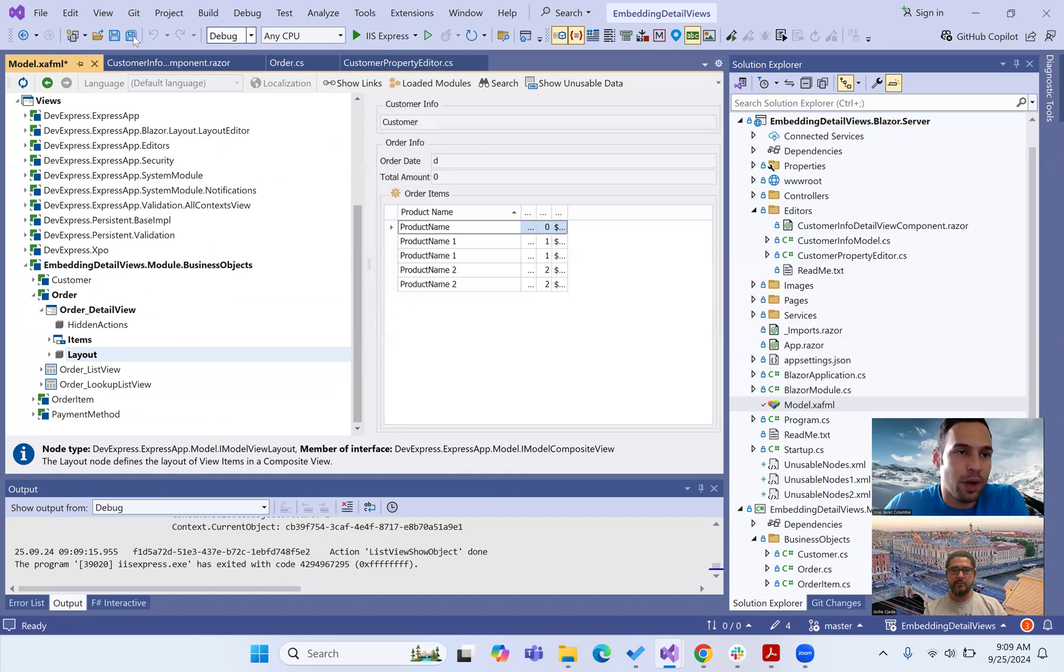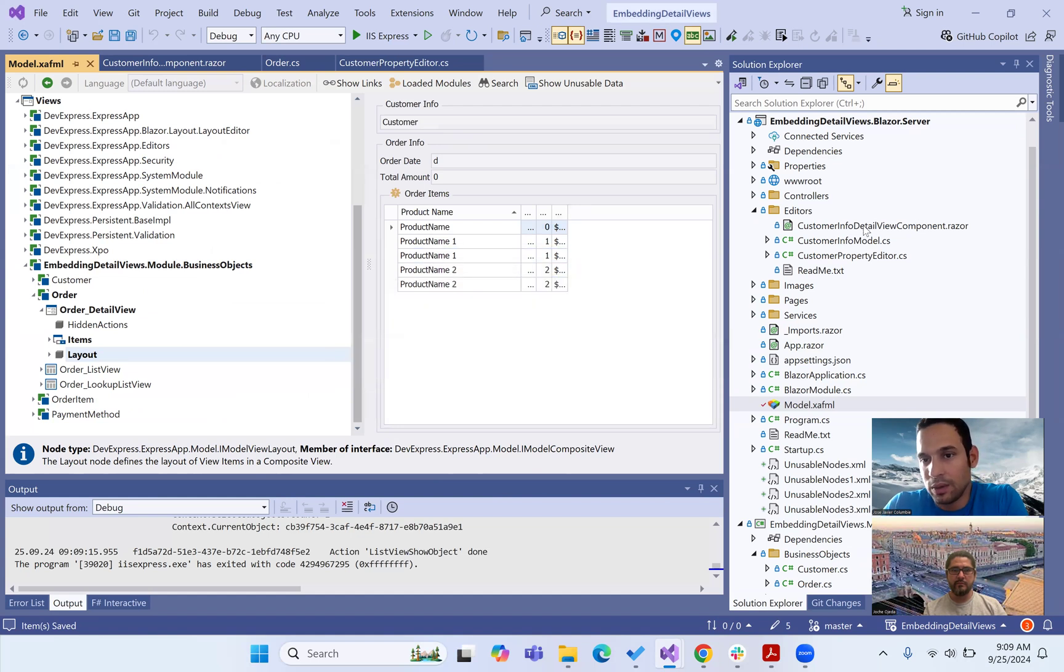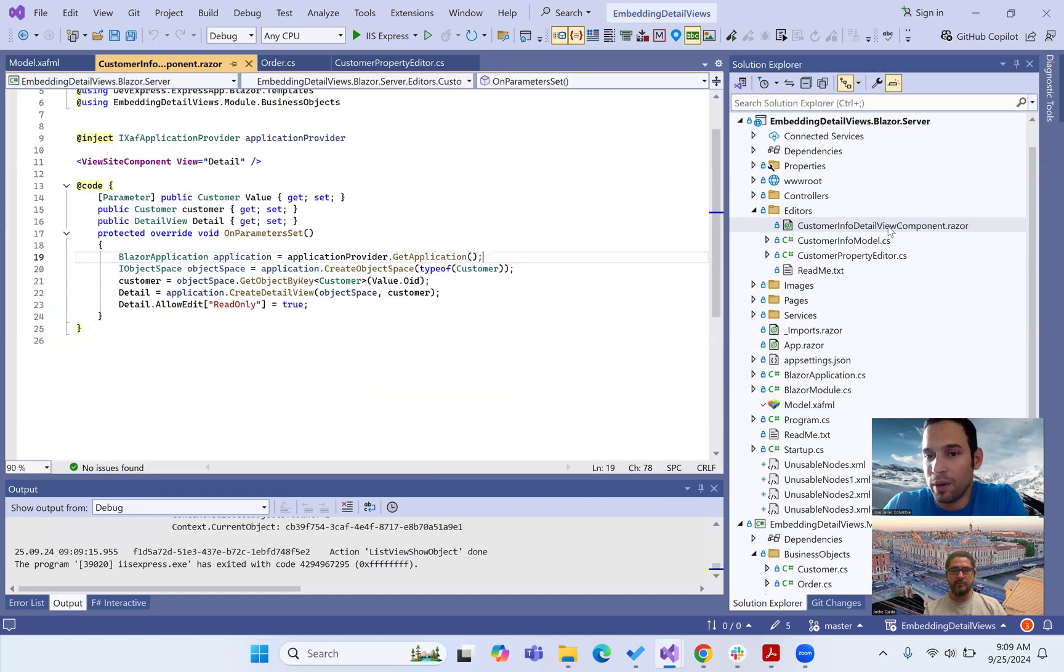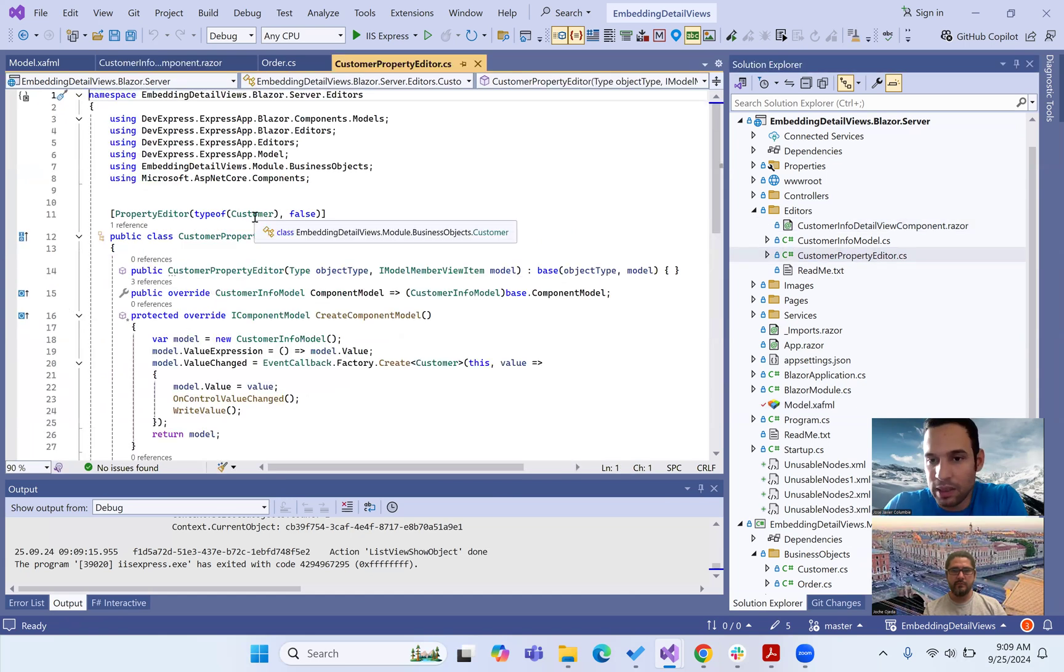All right, so let me show you this. We have a property editor, right? This customer info for a detail view component, a Razor. And if we go to property editor, it's for type of customers.